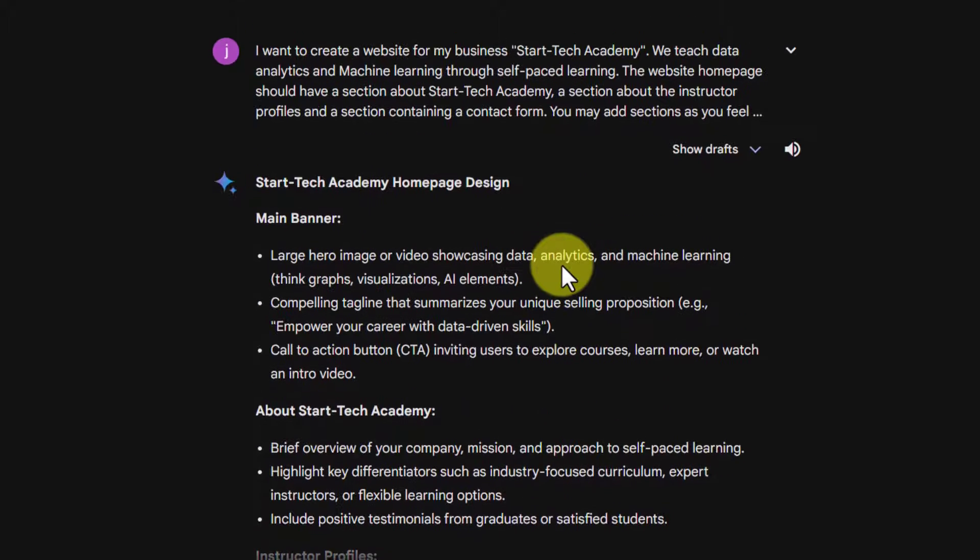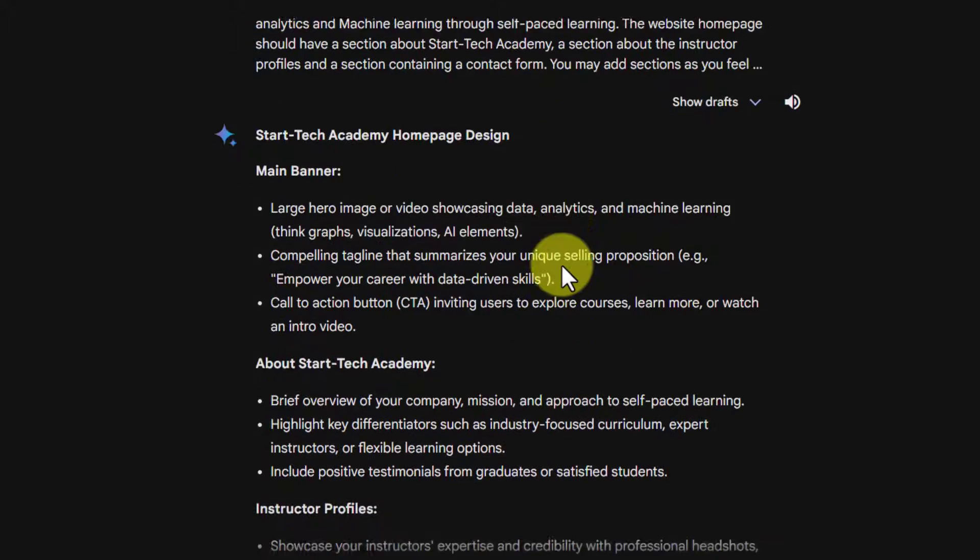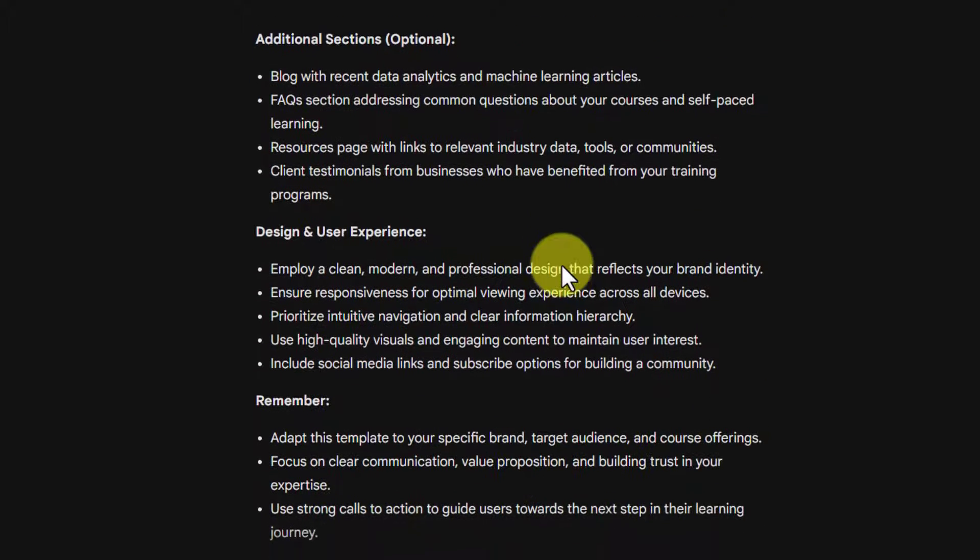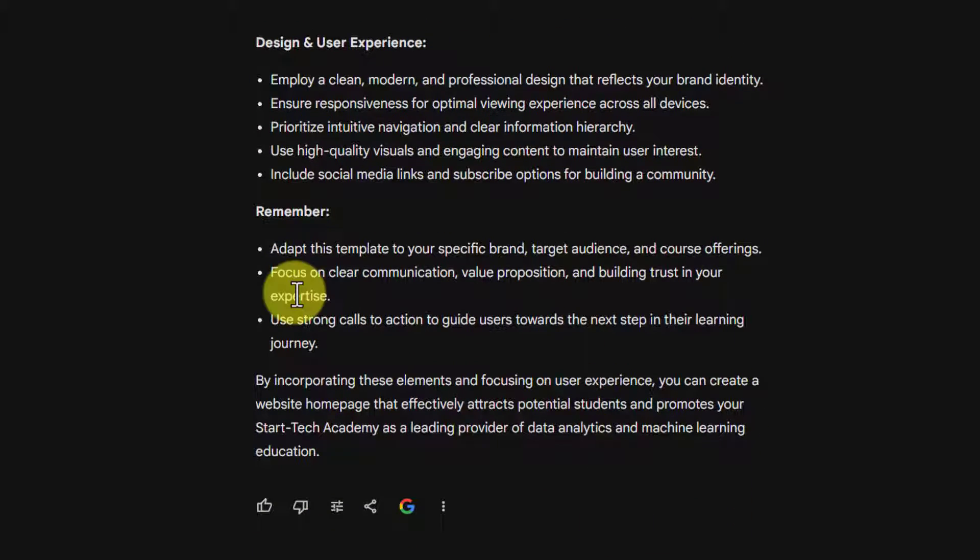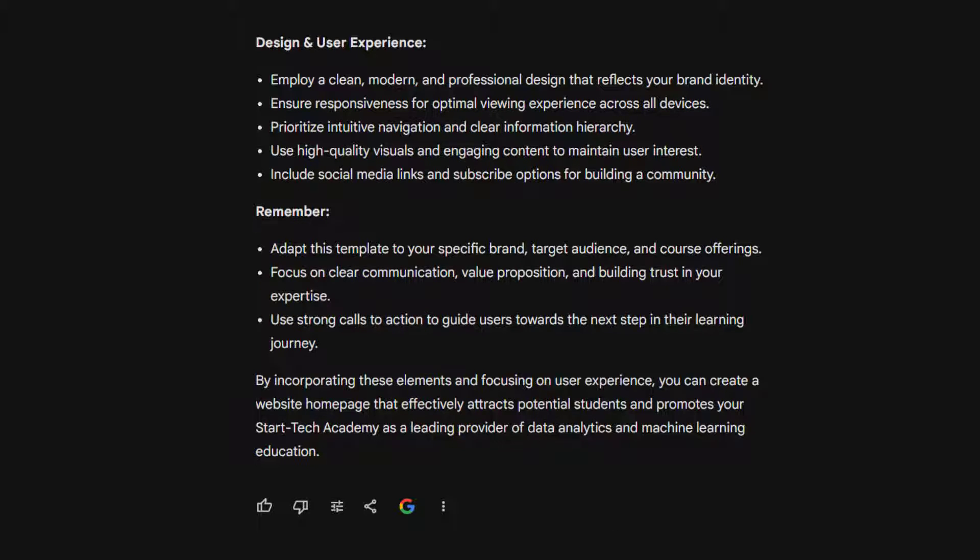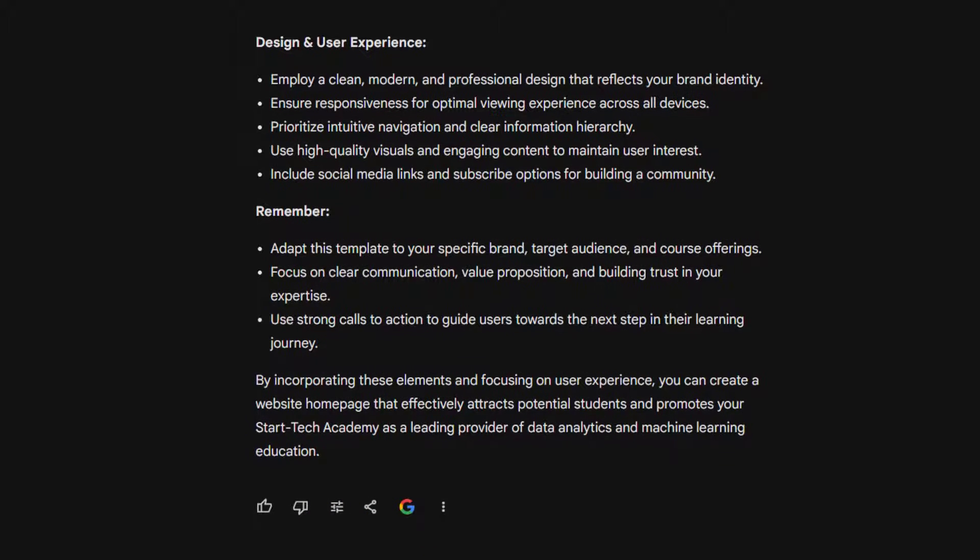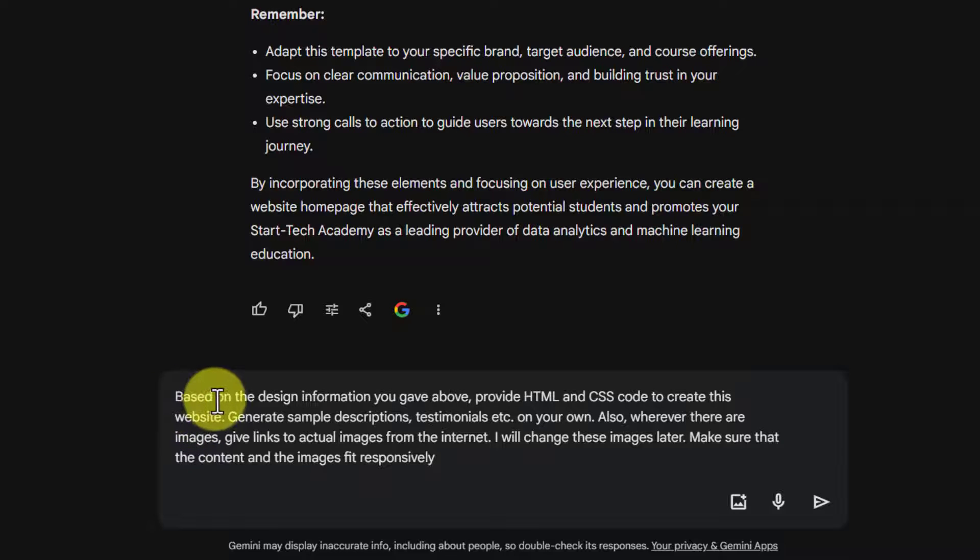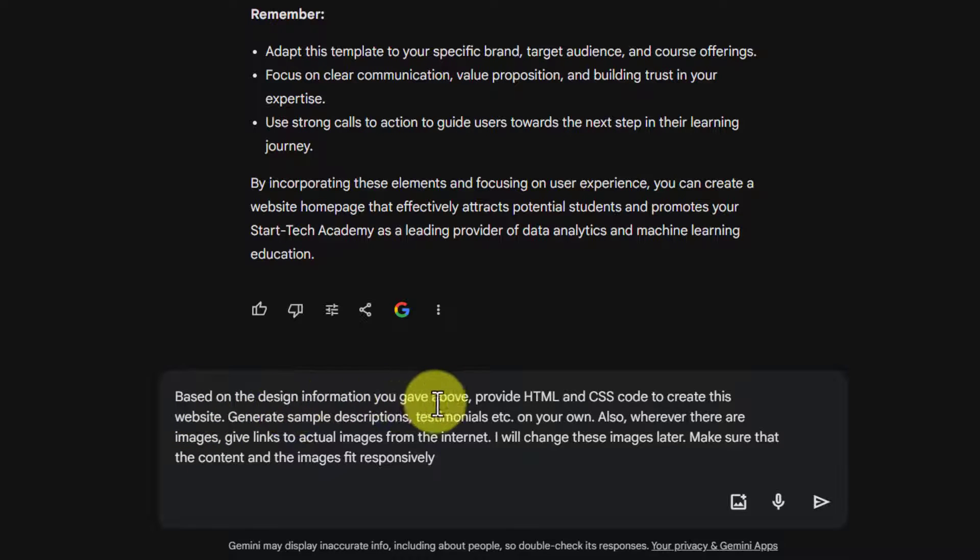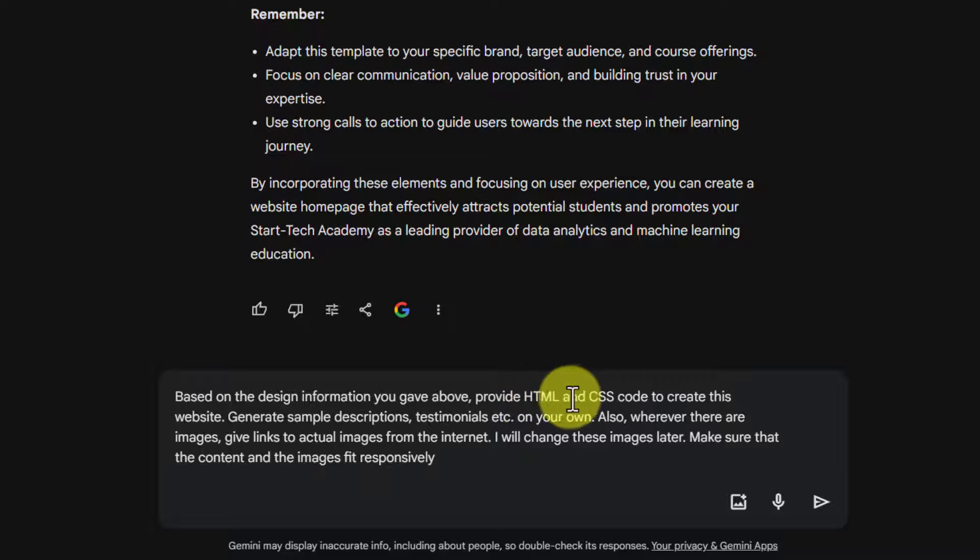Now based on this design, I will ask Google Bard to write HTML and CSS code. The websites are usually based on HTML and the design comes from CSS. So I am going to ask to write HTML and CSS code for this website. So here is my prompt. Here I have written based on the design information you gave above, provide HTML and CSS code to create this website.